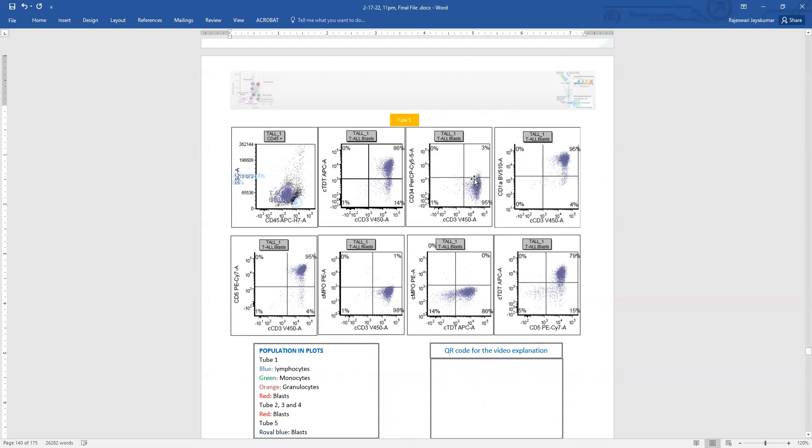So again, it shows that these are CD34 negative, and these are CD1A positive. 1A is also another immaturity marker. They are CD5 positive as expected, and these are negative for the myeloid markers MPO.